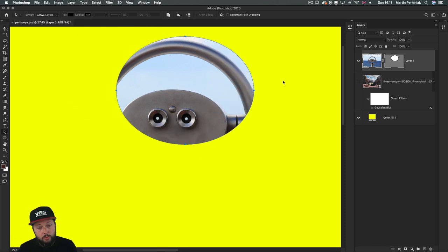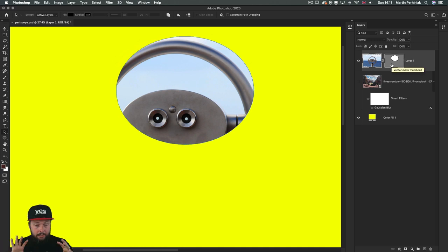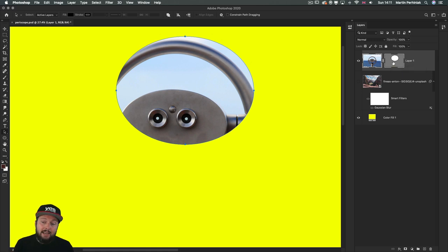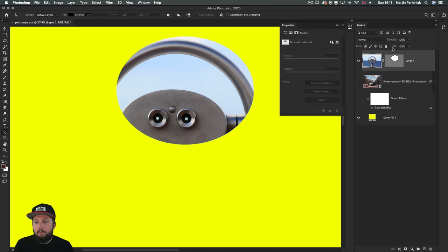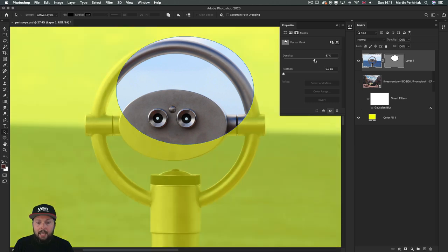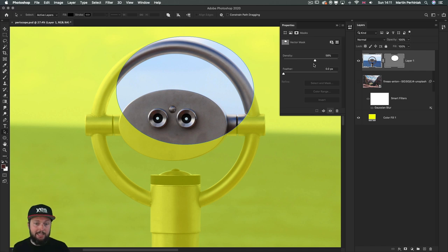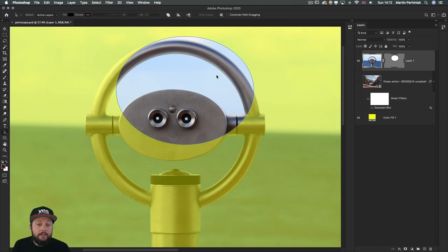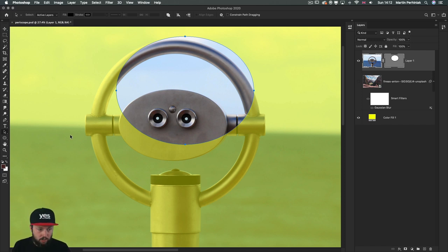One useful thing when working with vector masks in general is that you want to keep seeing the original image while working on the outline. You do this by double-clicking on the vector mask thumbnail — then you get to change the density, which gives you a partial view of the original image. I normally like to set this to around 50%. I'm using the black arrow tool, the path selection tool, shortcut A.